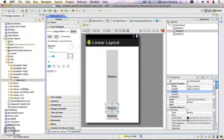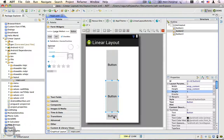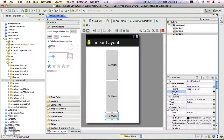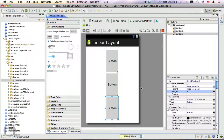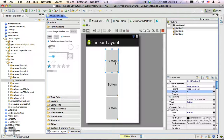Let's go ahead and assign weight properties for button two — we can add 1 — and for button three, let's give it 1 as well. Now you can see that since all three buttons have a weight property of 1, the free space is distributed evenly across all the buttons.